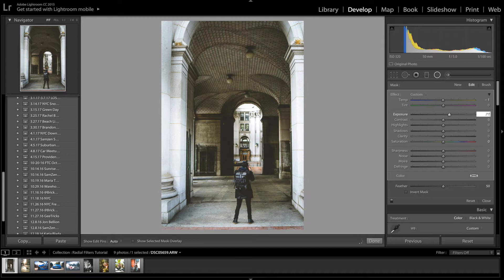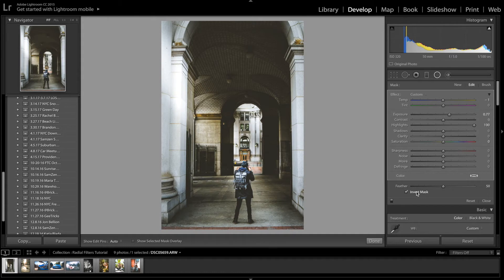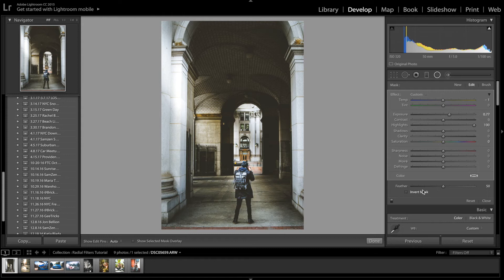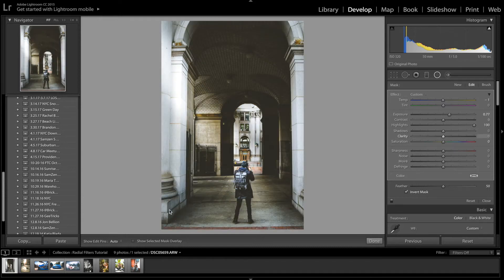We want it to stretch all the way across. We'll set the feathering to 0.77, up the highlights all the way, and then to make it shine just on him, we're going to invert the mask. By default, the radio filter only affects what's outside the circle. So if we don't invert the mask, everything outside is affected. When we invert it, everything goes on the inside.